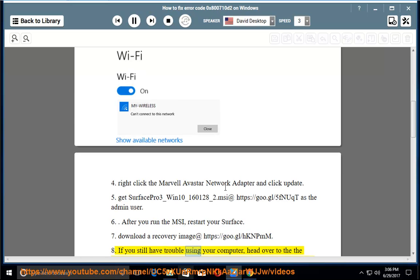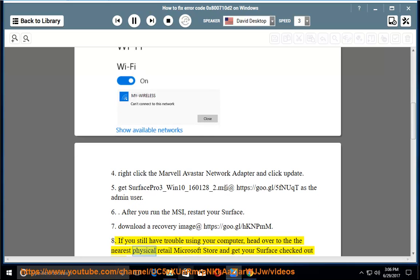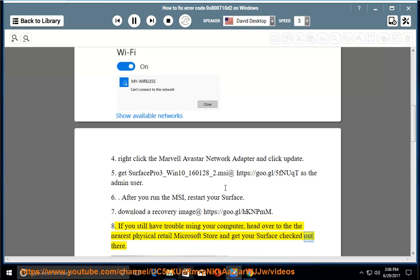8. If you still have trouble using your computer, head over to the nearest physical retail Microsoft Store and get your Surface checked out there.